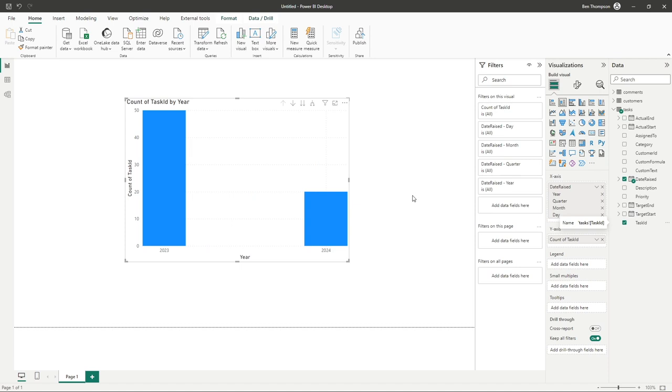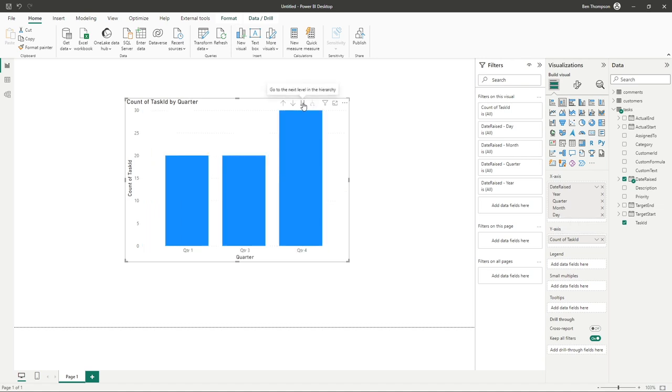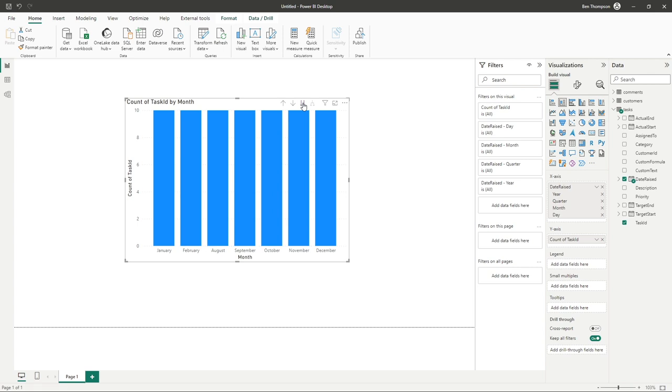With these being interactive charts, we have the ability here to drill into the data. At the moment we're at year, if we were to go into this double arrow, you can see how we've now gone down into quarters, and we're also able to go into months.